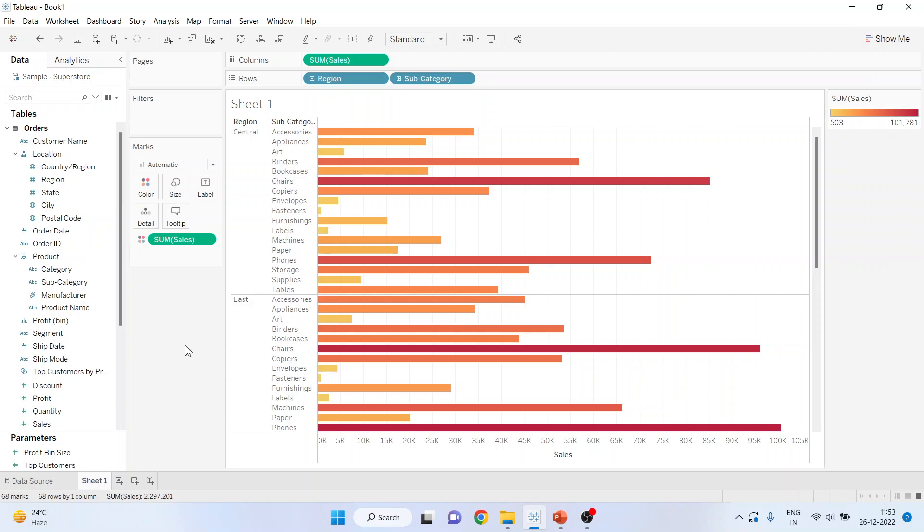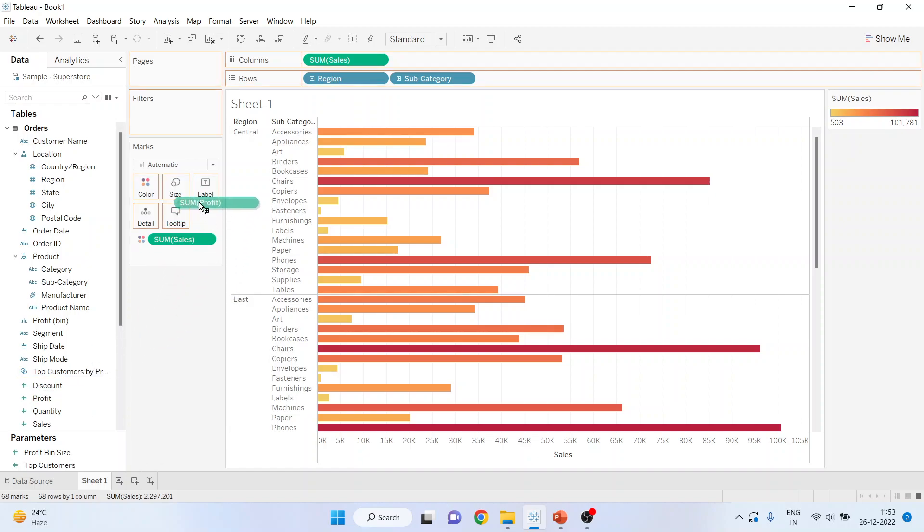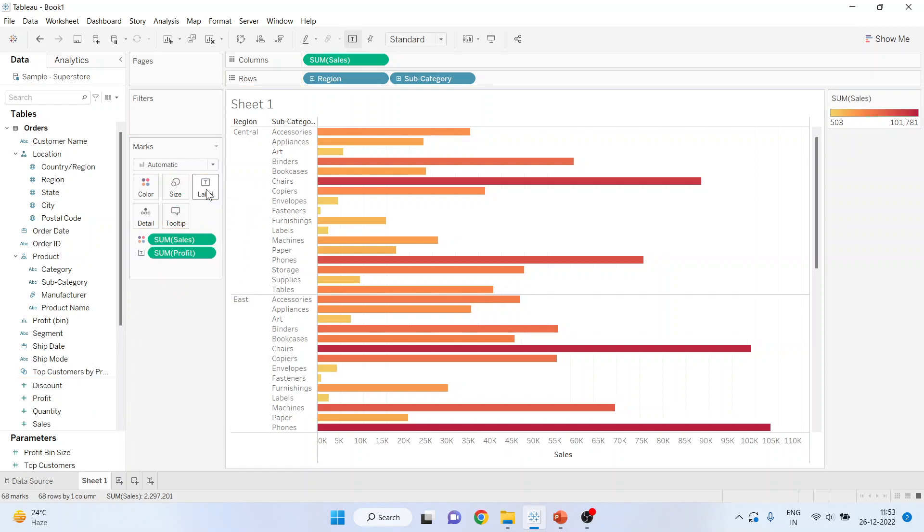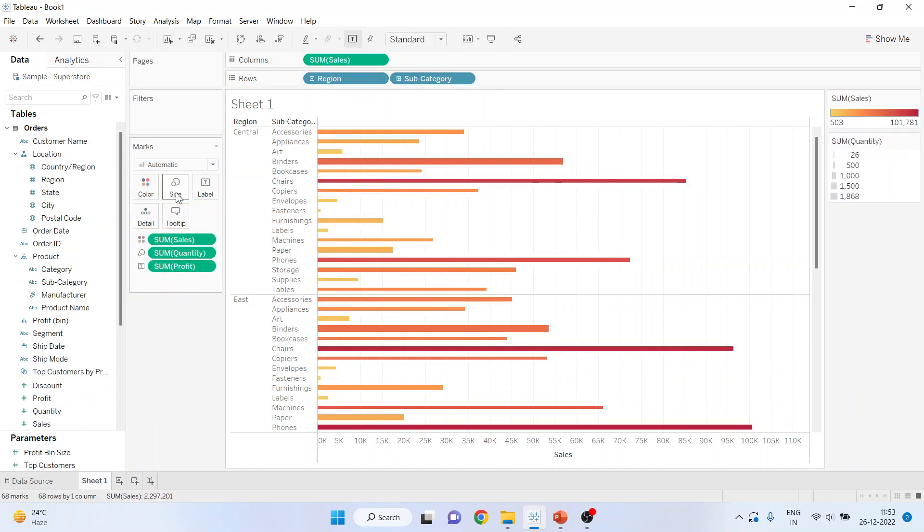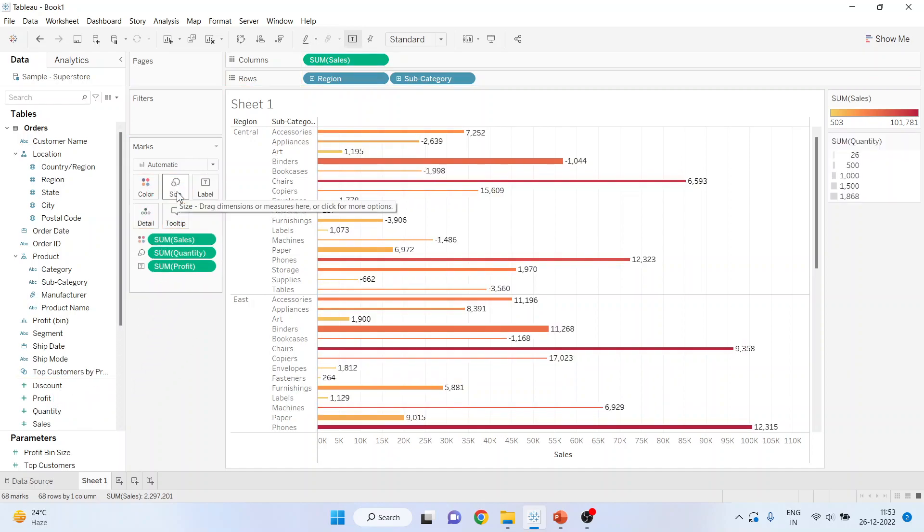Now if I want to include one more measure, then I'll pick up the profit from here and I'll drop it on the text and you will get the text here. If I want to include one more measure, I'll pick up the quantity from here and drop it in the size. Now this will give me the quantity which is summation. This will give me the sales which is summation.